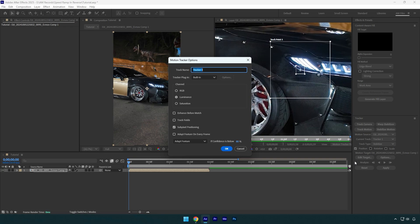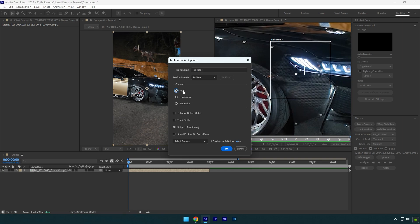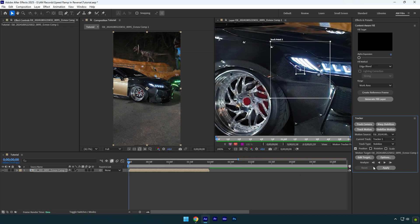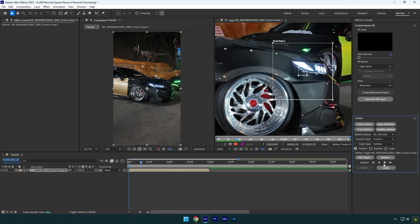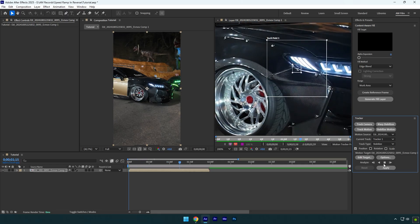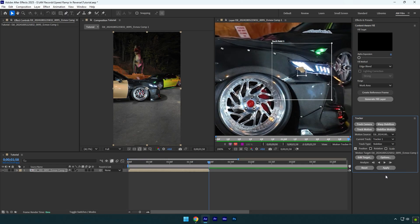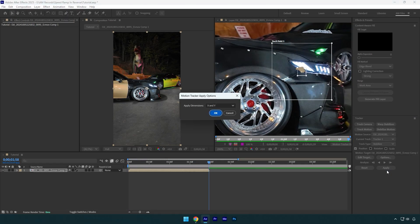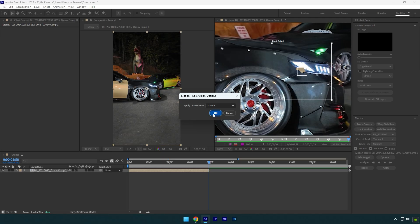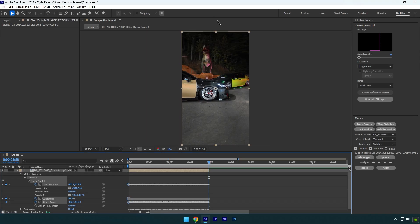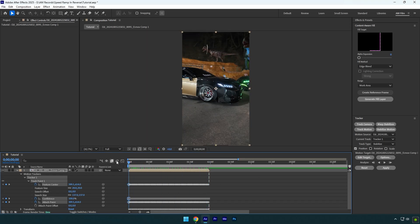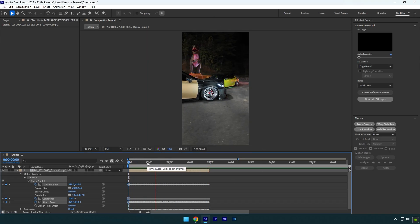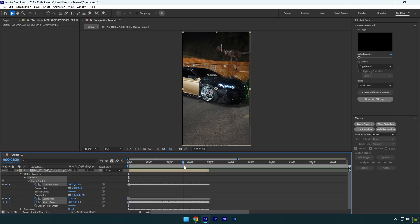Click on Options now and make sure to select RGB, and then enable Adapt Feature on Every Frame, and then hit OK. Now click on Track Forward button and wait until it's done. As the tracking is done, click on Apply and hit OK. Let's close the tracking window now and check our clip.